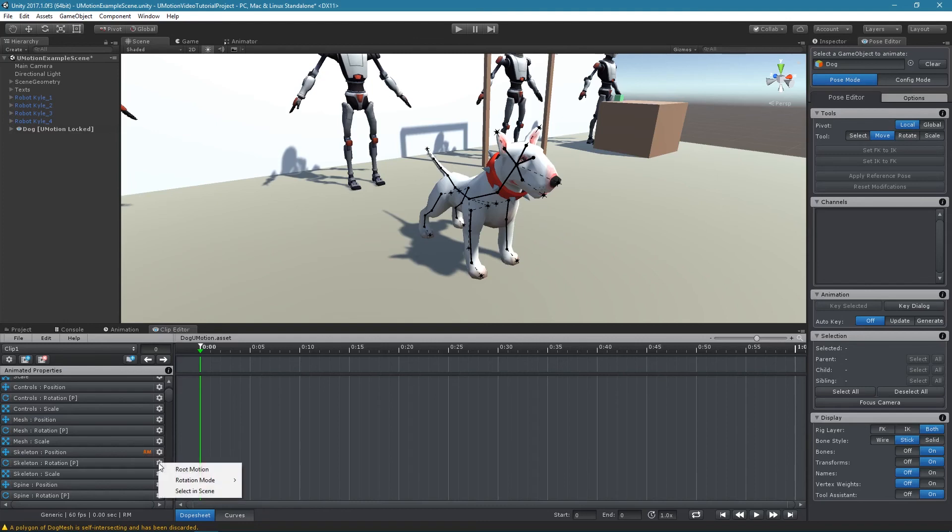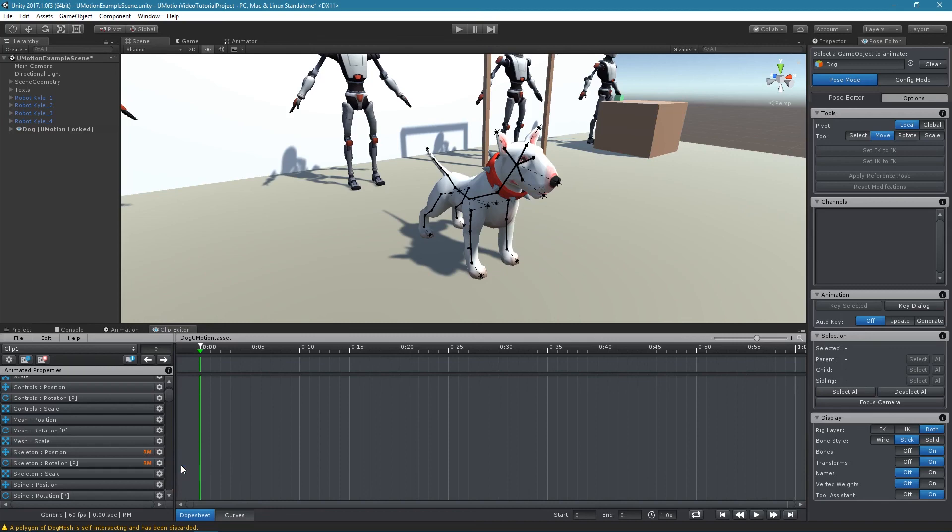If desired, root motion can also be enabled for the rotation property. The movement of the root motion bone will be exported as root motion curves that drive the animated game object's world space position.